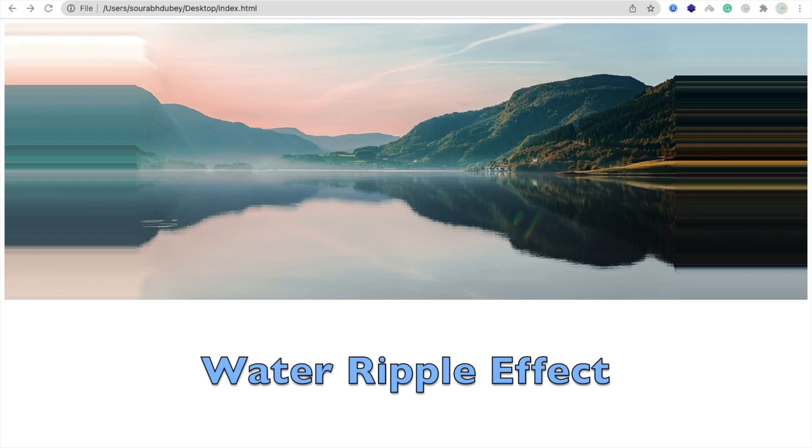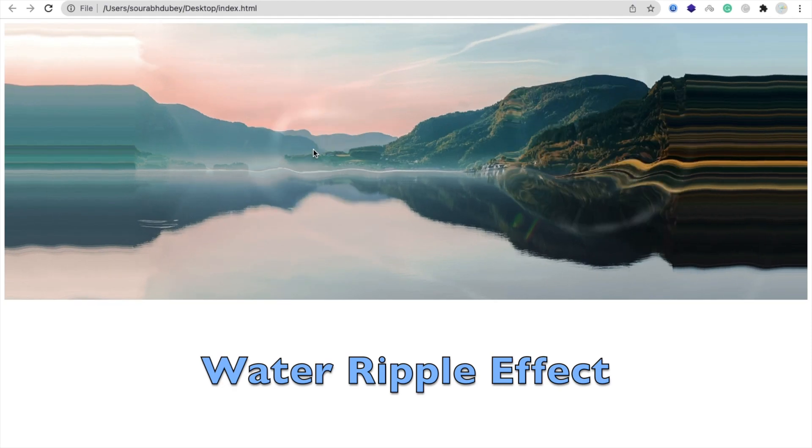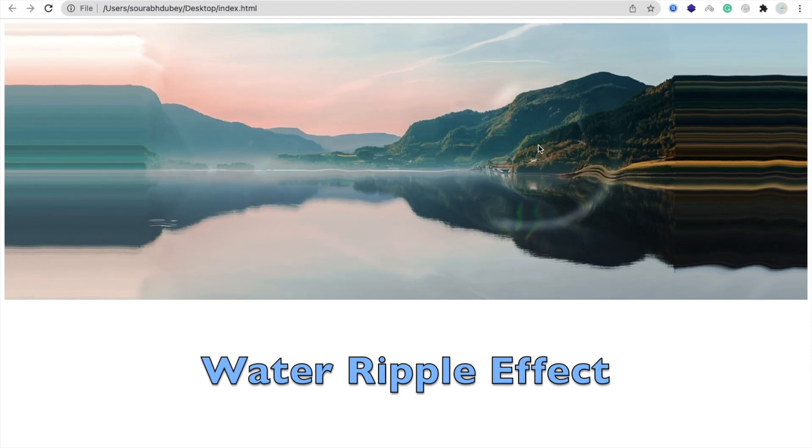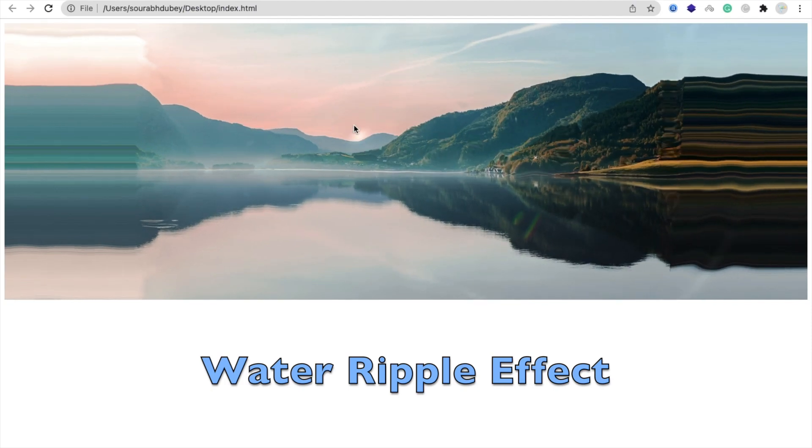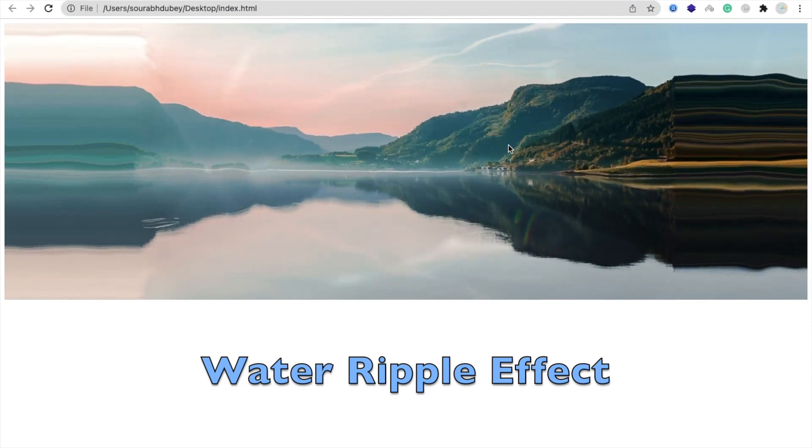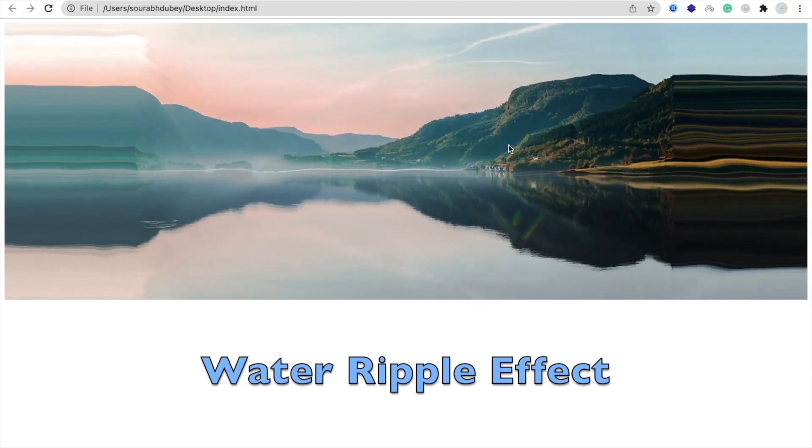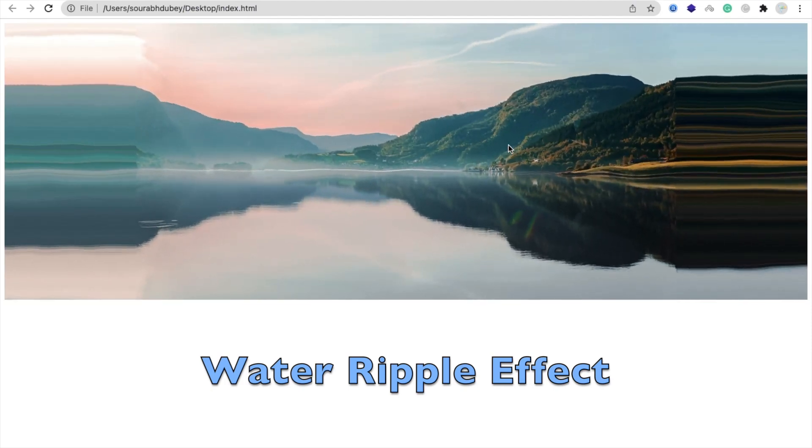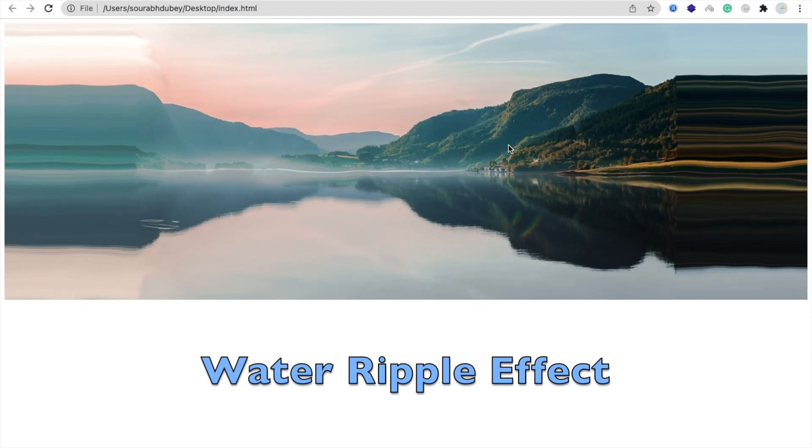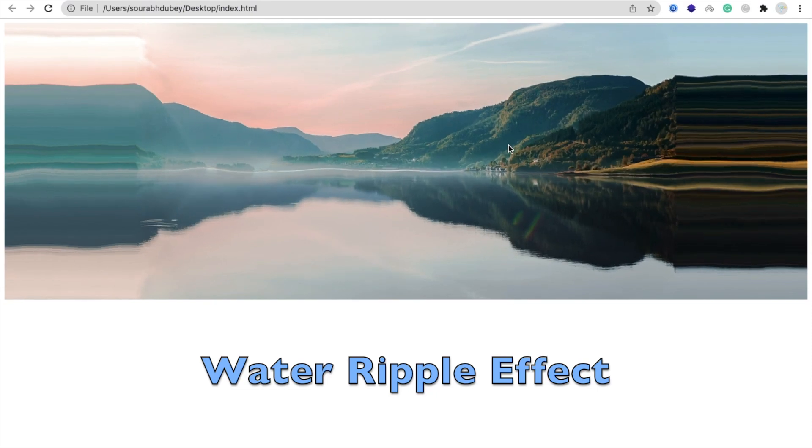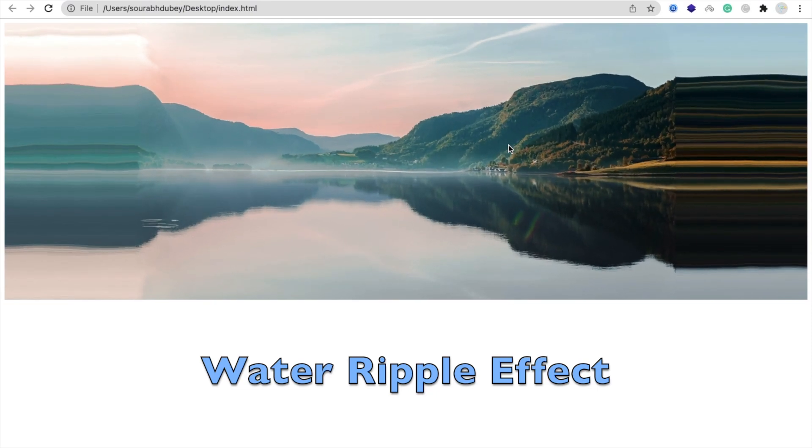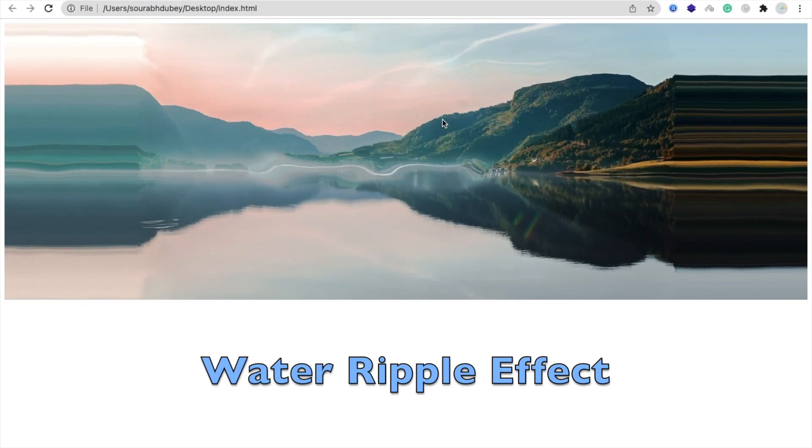Hello guys. In this video, we are going to learn how we can use water ripple effect in HTML. We can see the example, we can use that effect using HTML and JavaScript. So this is the five minute code. I will explain you everything. So let's start.